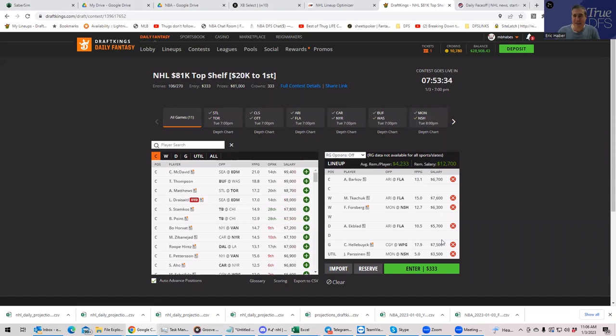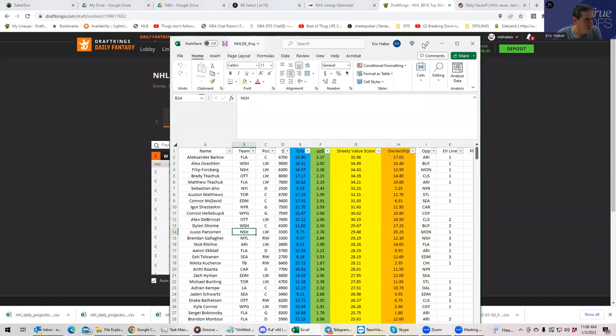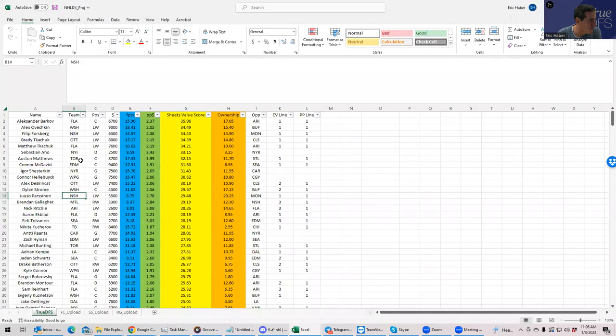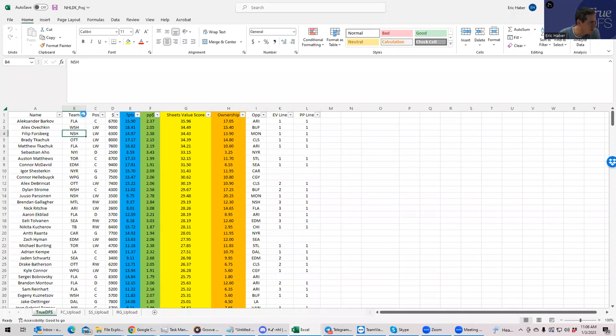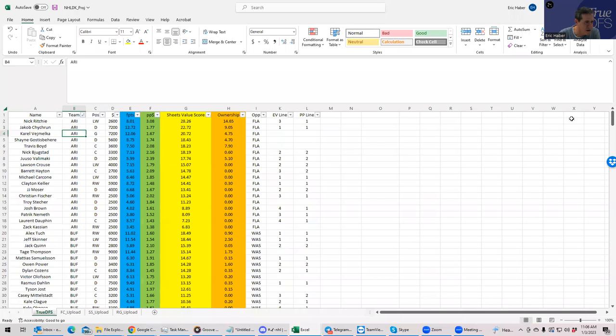And he's got to be on the first power play of either of these teams. And he's got to be cheap. So let's see what we can come up with here. You want to sort by team now? Let's sort by team.